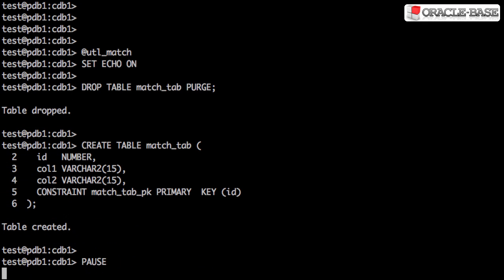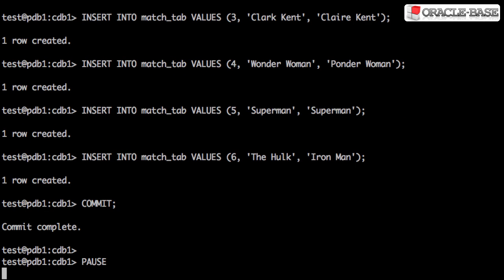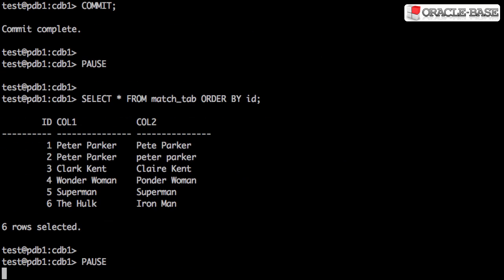First we create a table to hold two string columns. We then populate it with data that shows varying degrees of similarity between the two columns. Only row 5 contains an exact match.